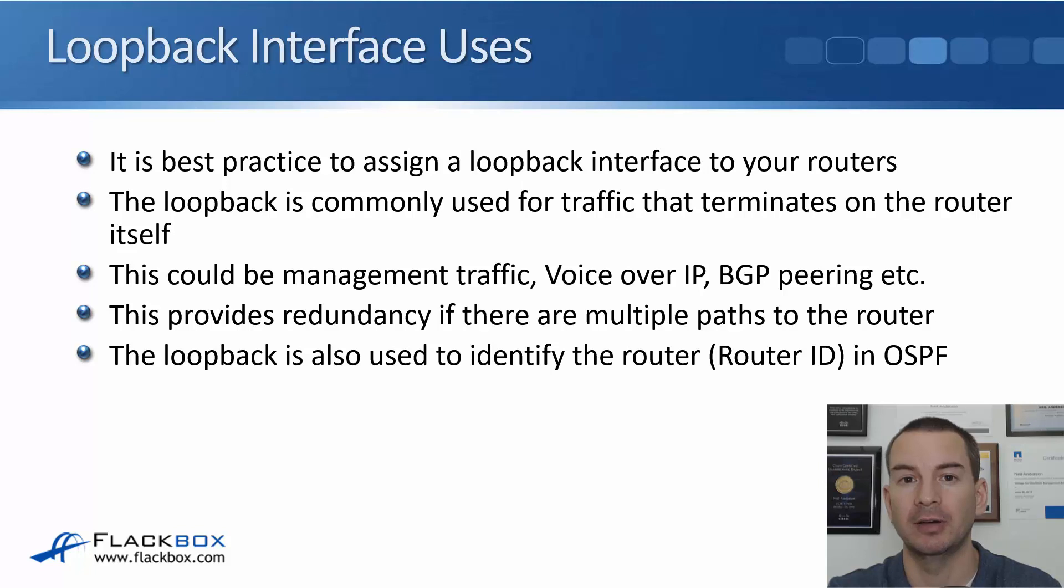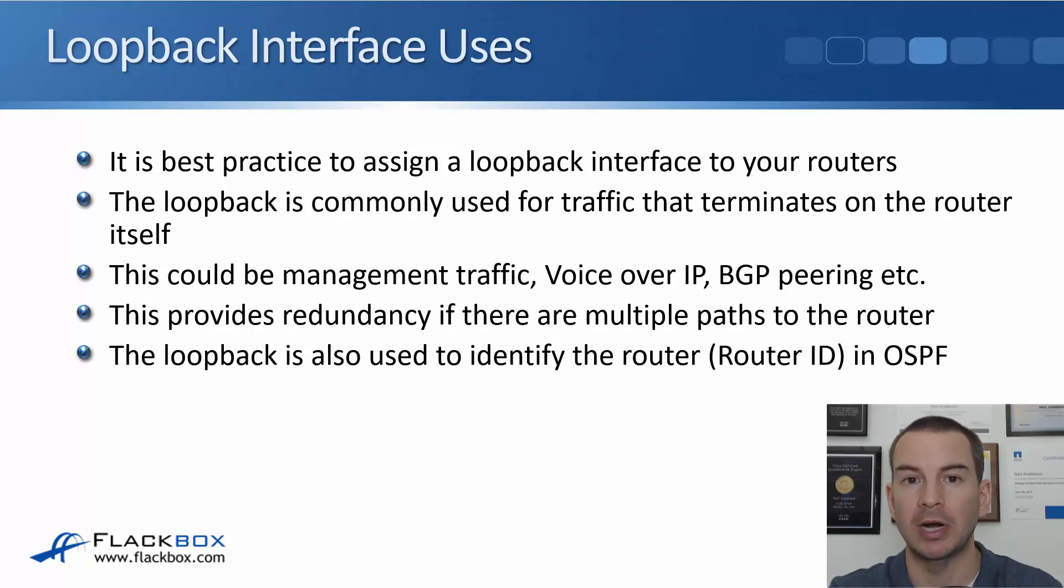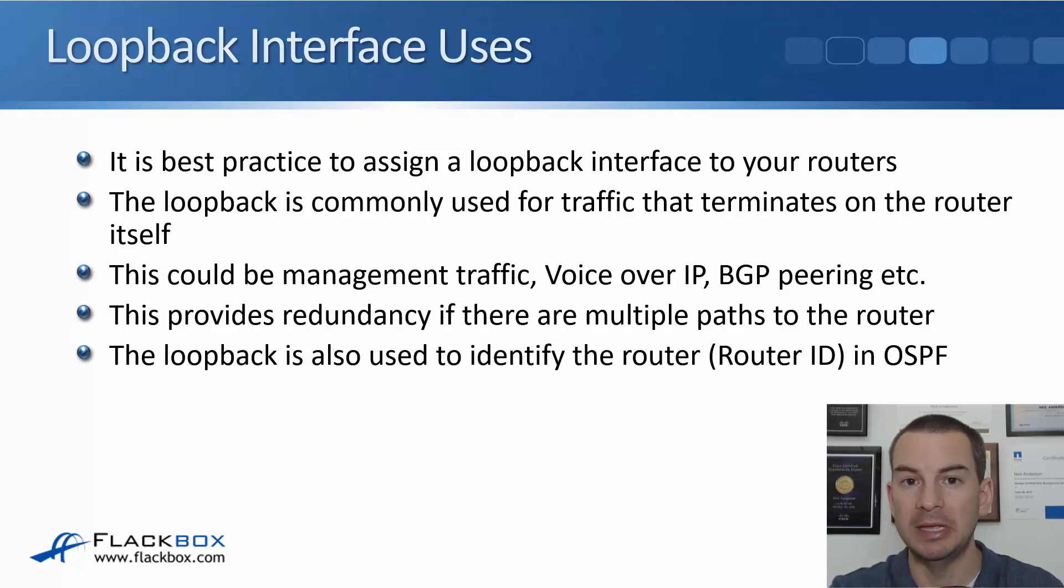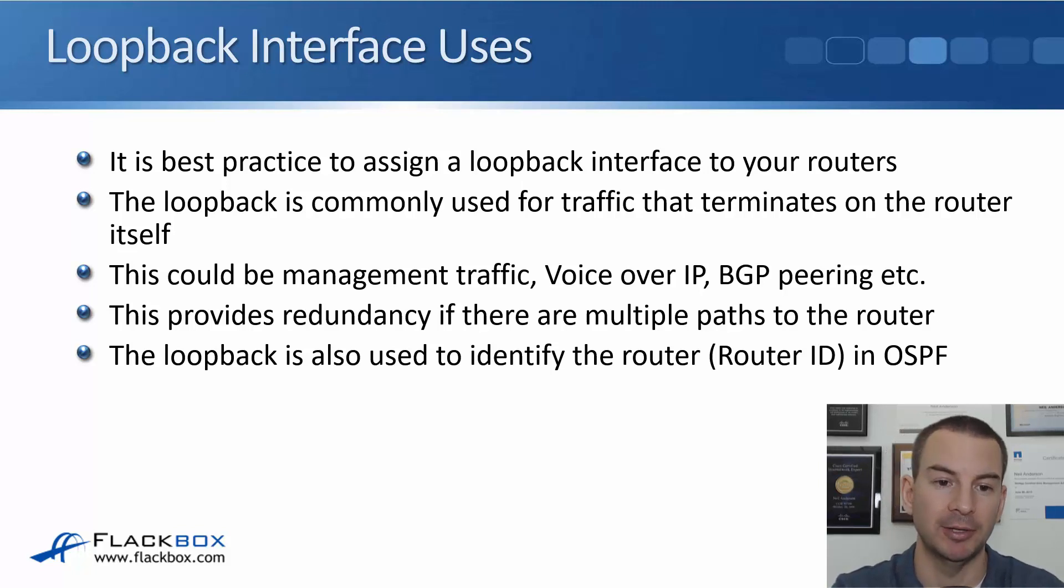Also for other things like voiceover IP, if you need to send voiceover IP traffic to the router. Also for BGP peering, etc.